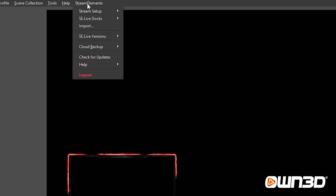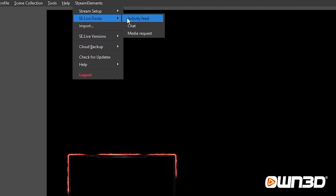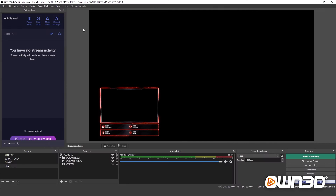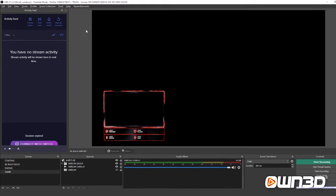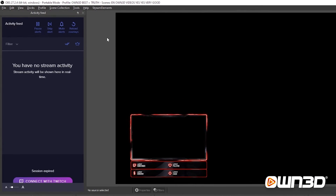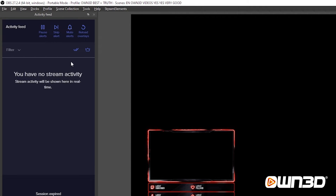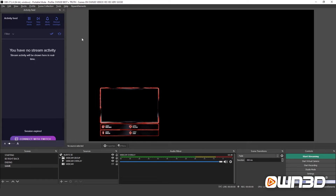After restarting OBS Studio, you'll find a new button at the top called Stream Elements. You'll see it next to your Tools and Help buttons. One of the most useful features is the Activity Feed — if you're using Stream Elements for alerts, the Activity Feed helps you track incoming alerts and allows you to pause, skip, mute, or replay them. It's very useful as you don't need your browser open, and you can undock and move it wherever you need.